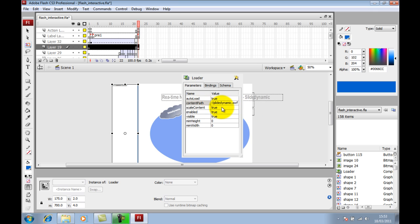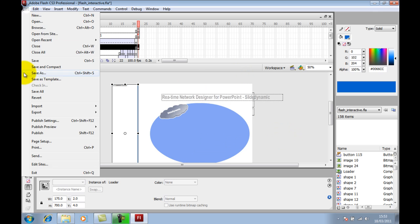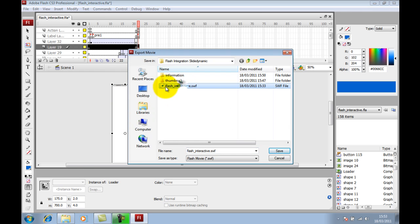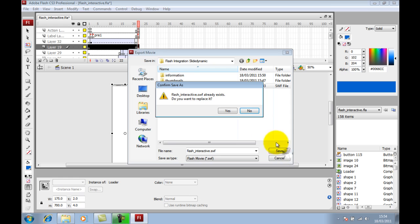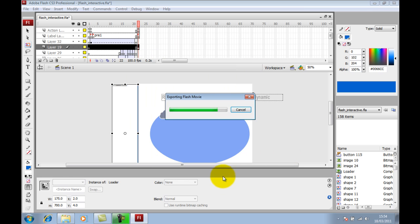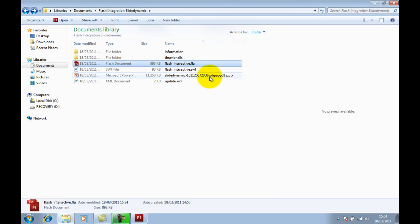Do I want to scale the content? You need to set that to False. Then export the movie and overwrite the one that's already embedded in PowerPoint. Hit Publish.